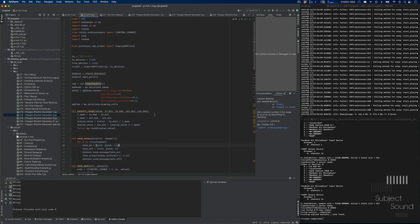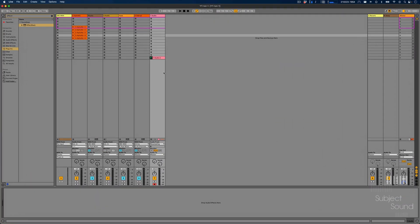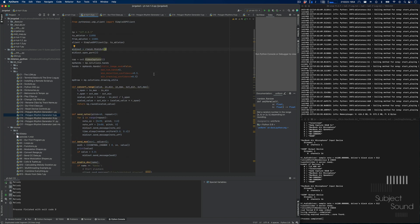I've divided the screen itself into separate parts. That way I'm able to control parameters inside Ableton. Some of those parameters are via the Ableton API, and other ones are just plain old MIDI messages.